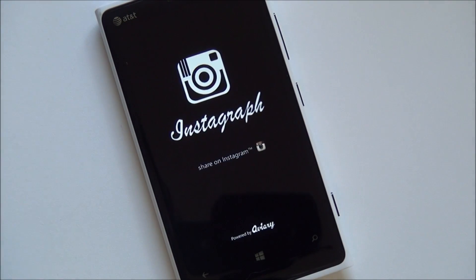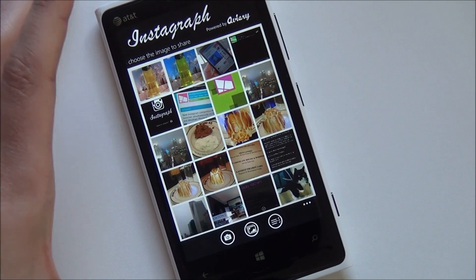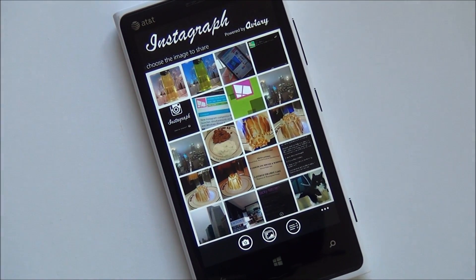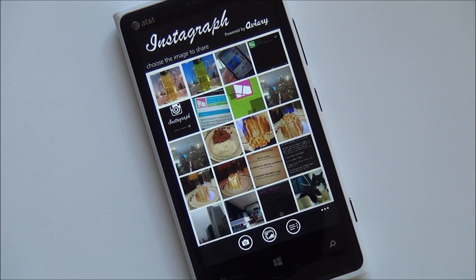The app itself is pretty solid. It's a native client that has access to the Instagram network and it's basically just meant to post photos — you can't browse or check out your followers. For that you might want to use Metrogram or the other half dozen apps that are out there.